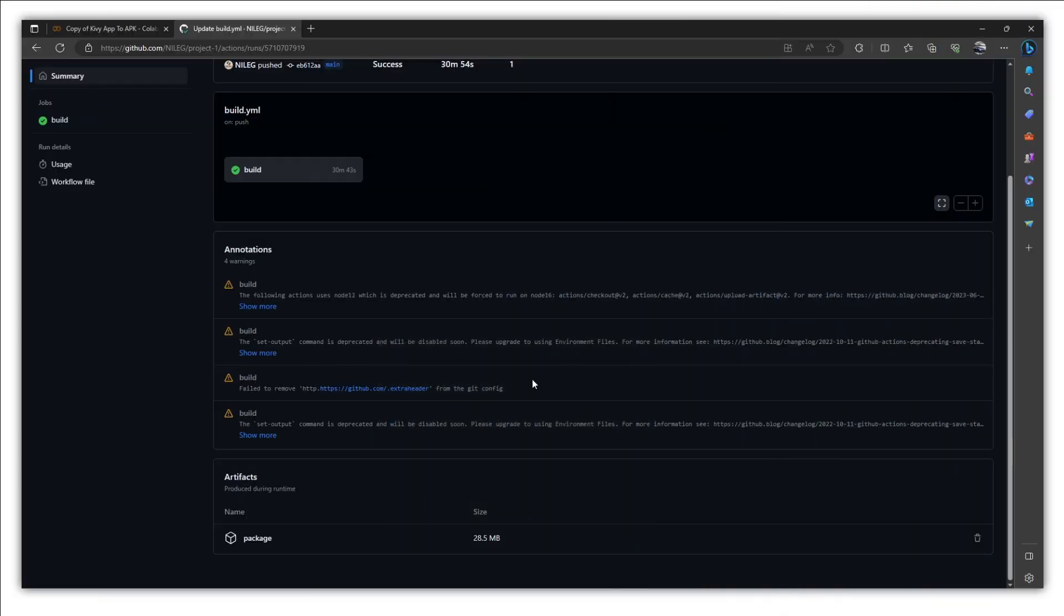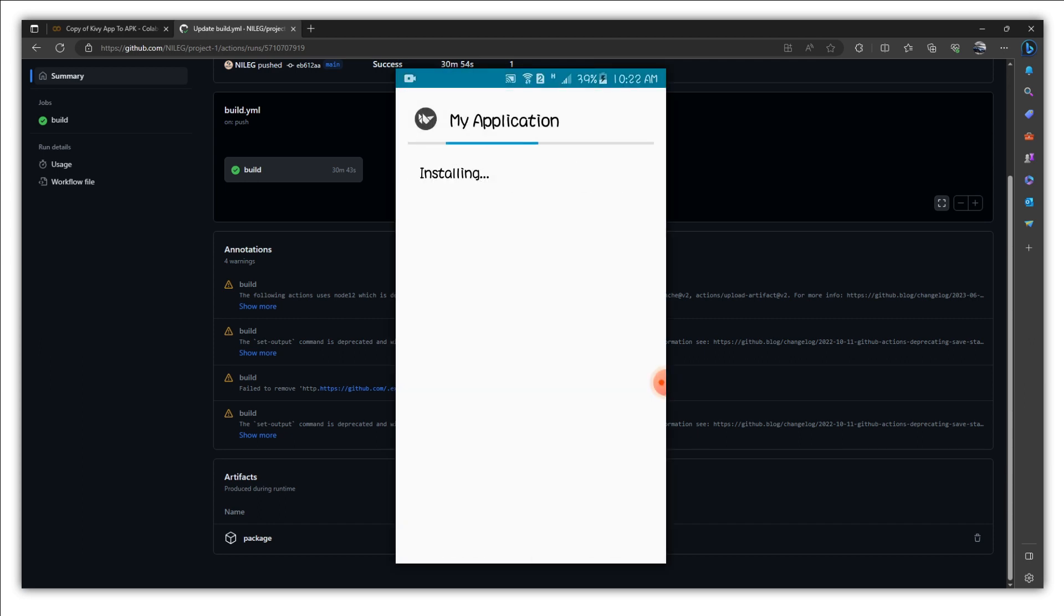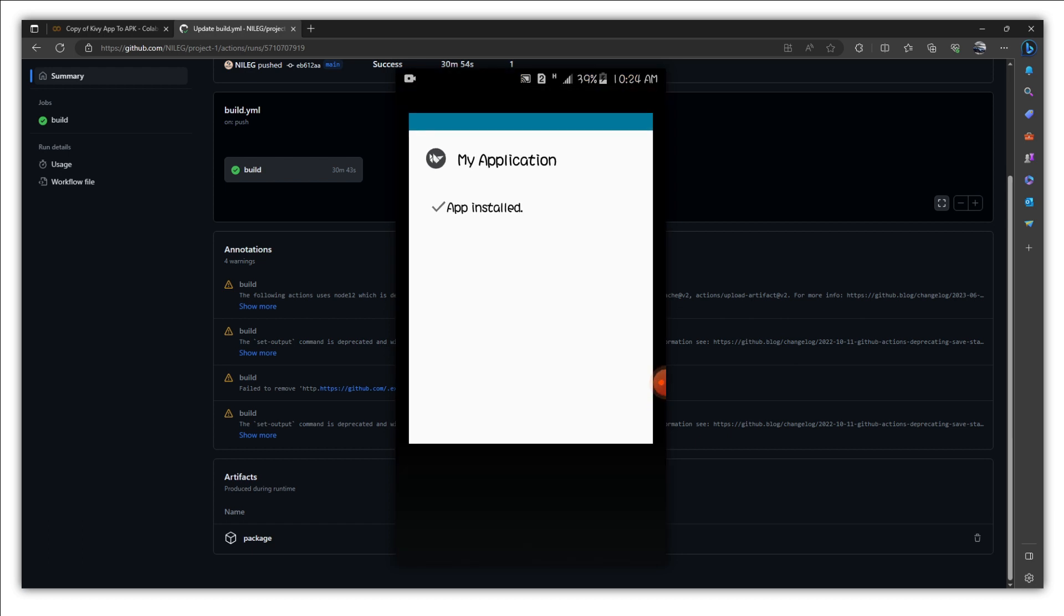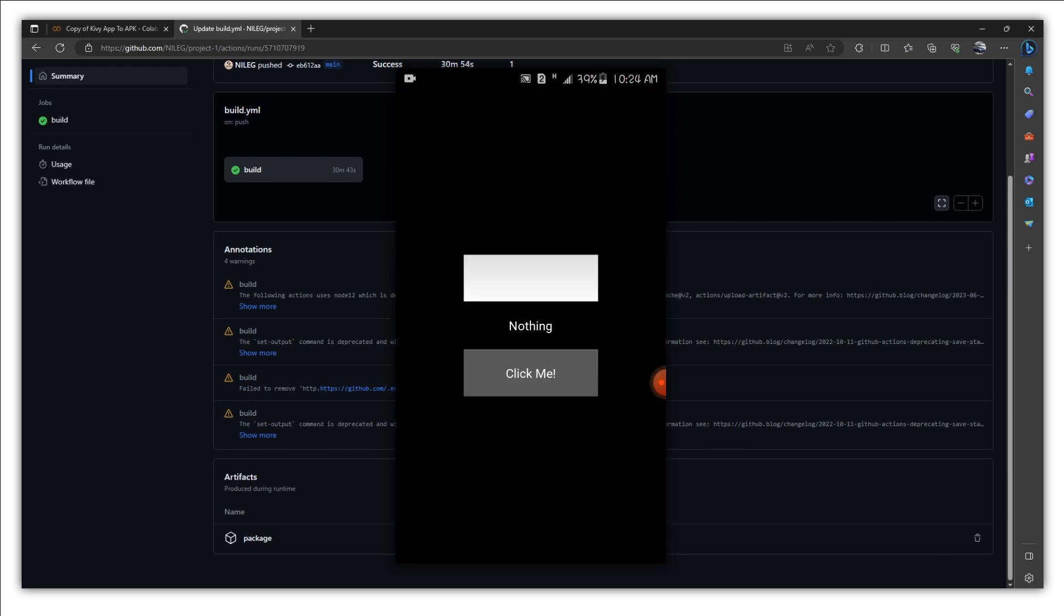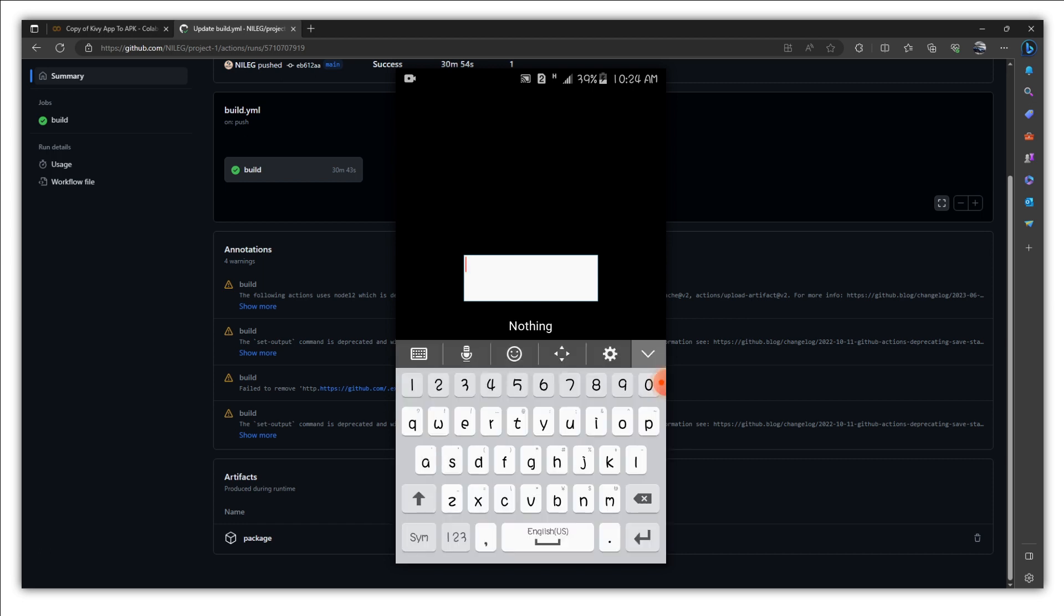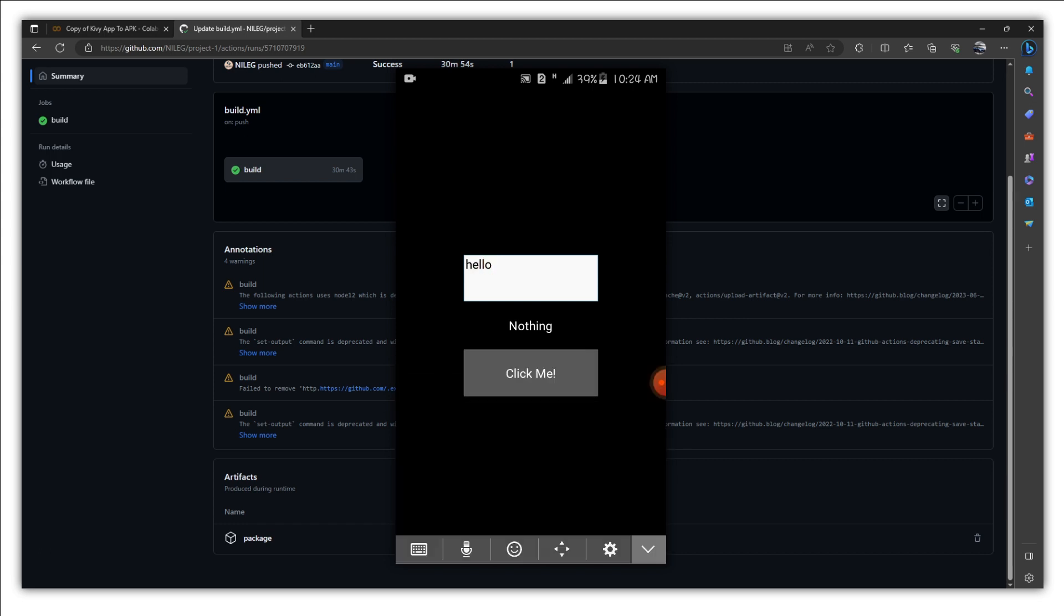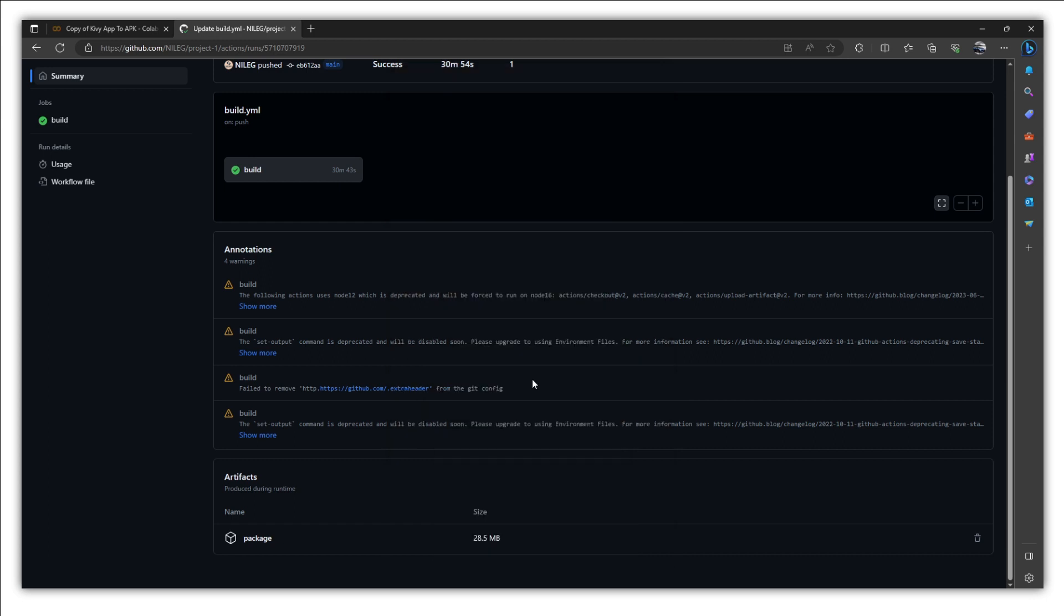After downloading this artifact, just unzip it, move the APK to your phone, install it, run it, and you are going to see this type of interface, which is our project one. So I hope you have understood this method. And in the next section, obviously, we will cover some new things about Kivy. And I'll see you there. Bye-bye.